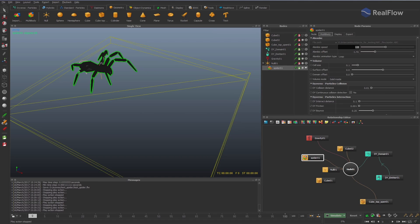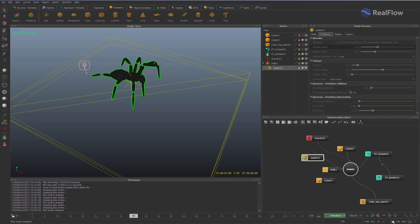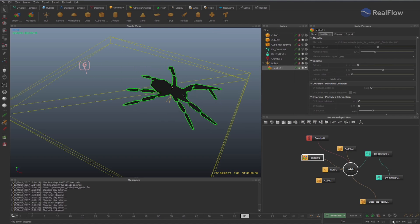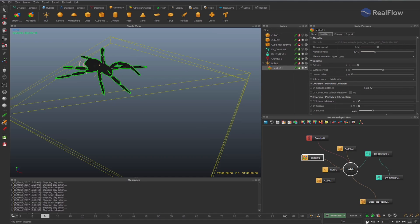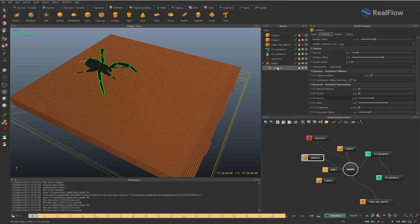Set the alembic speed parameter to 0.9. Let's show the Diverso particles in the viewport and modify the geometry parameters to collide with those particles.